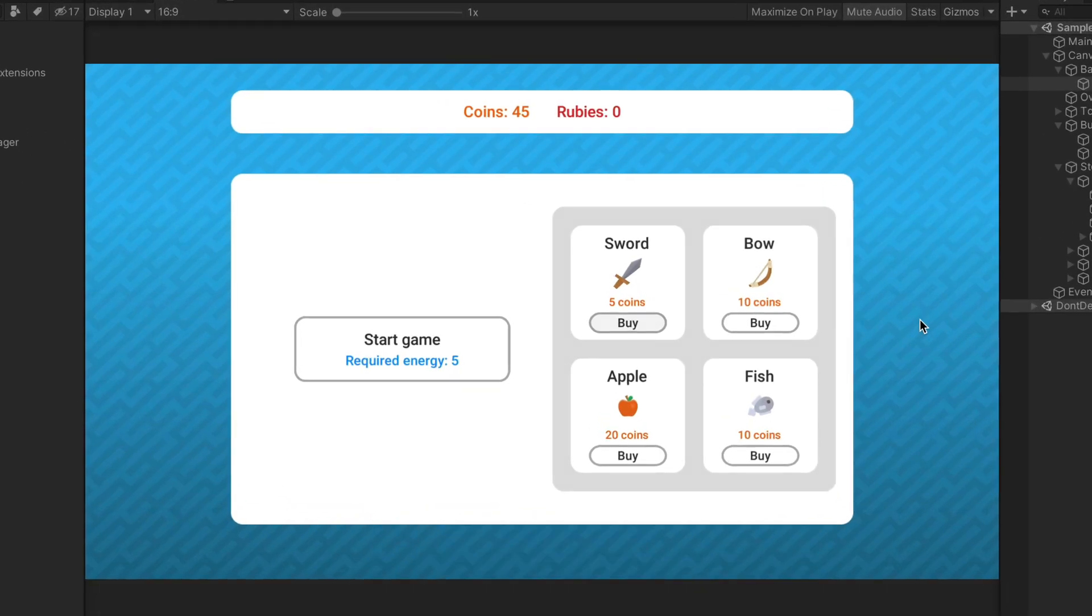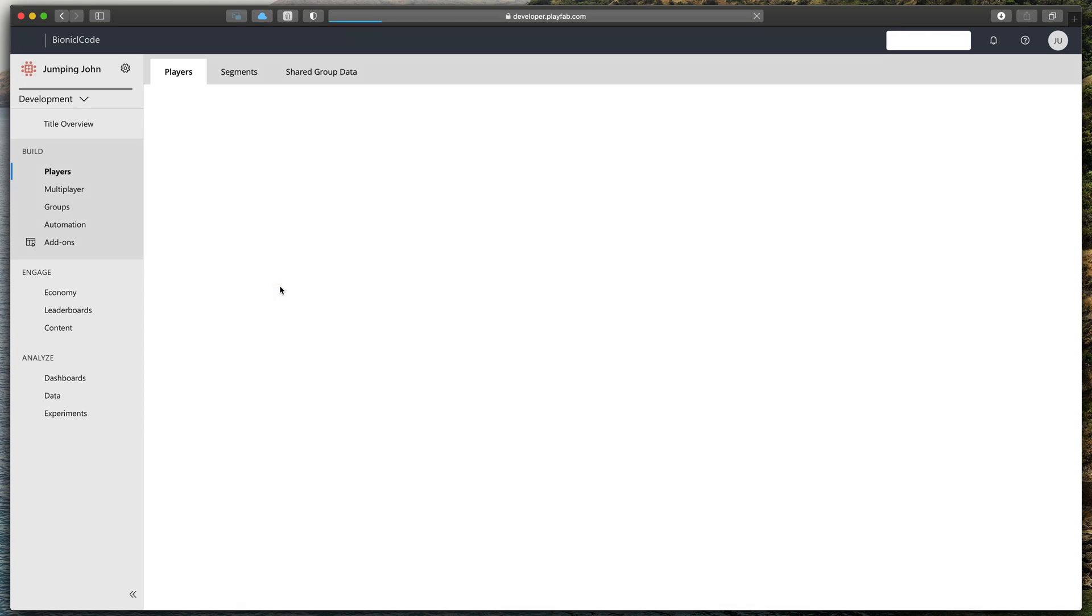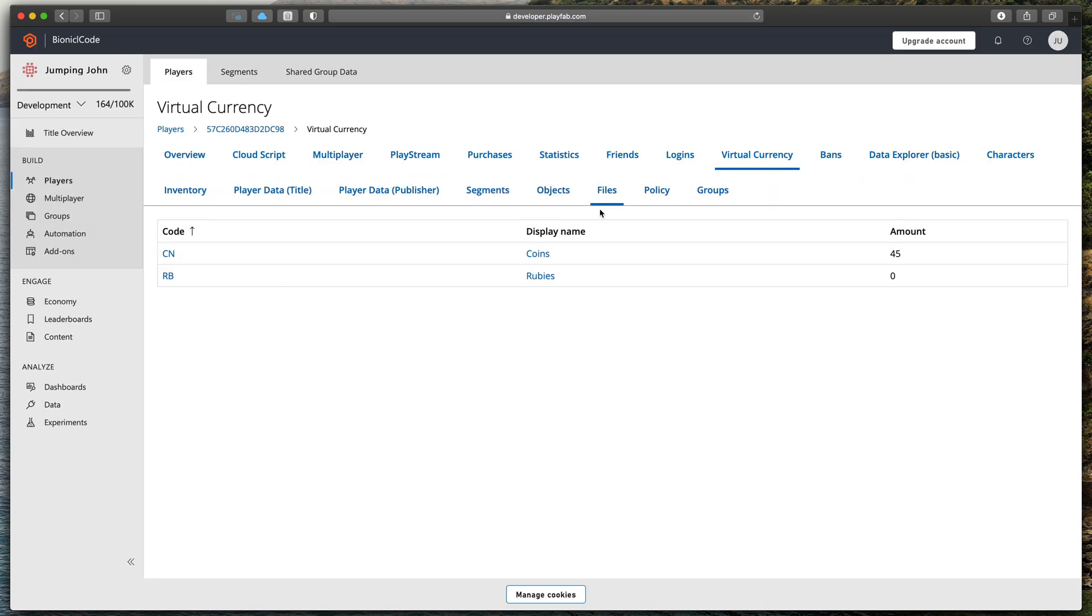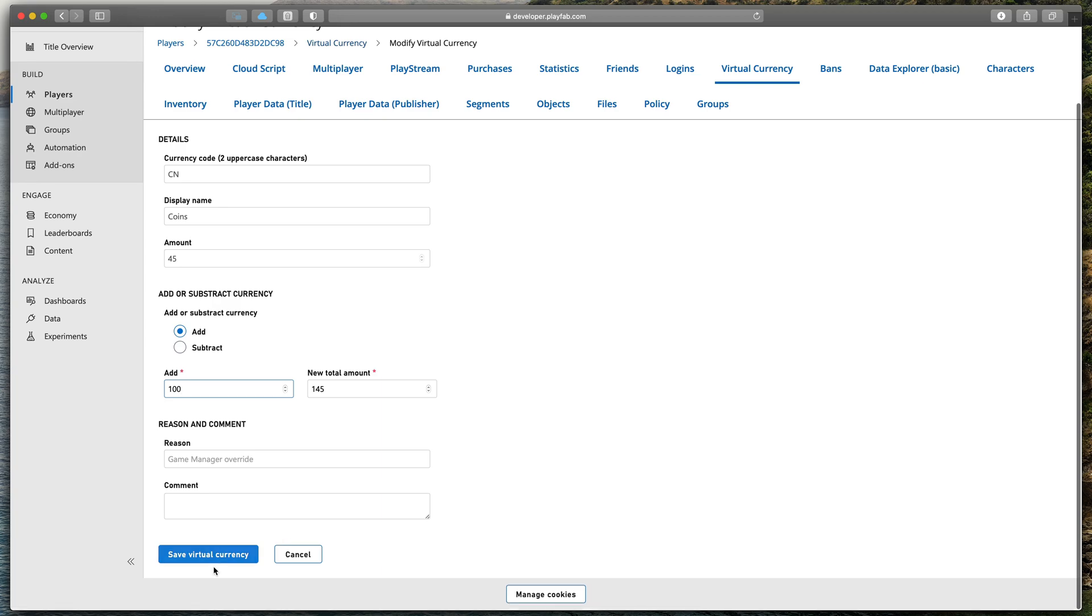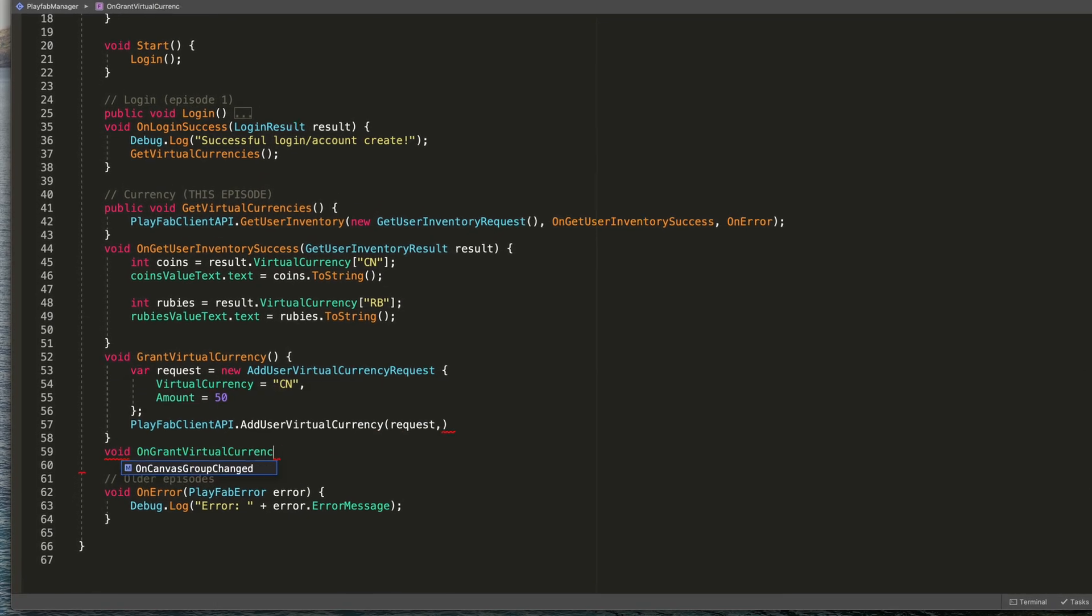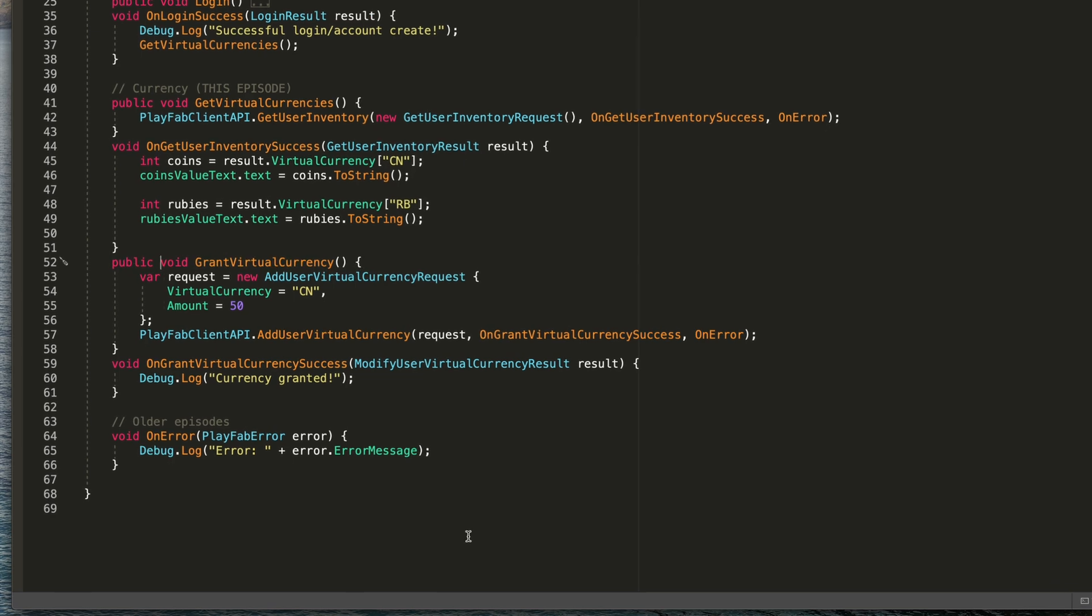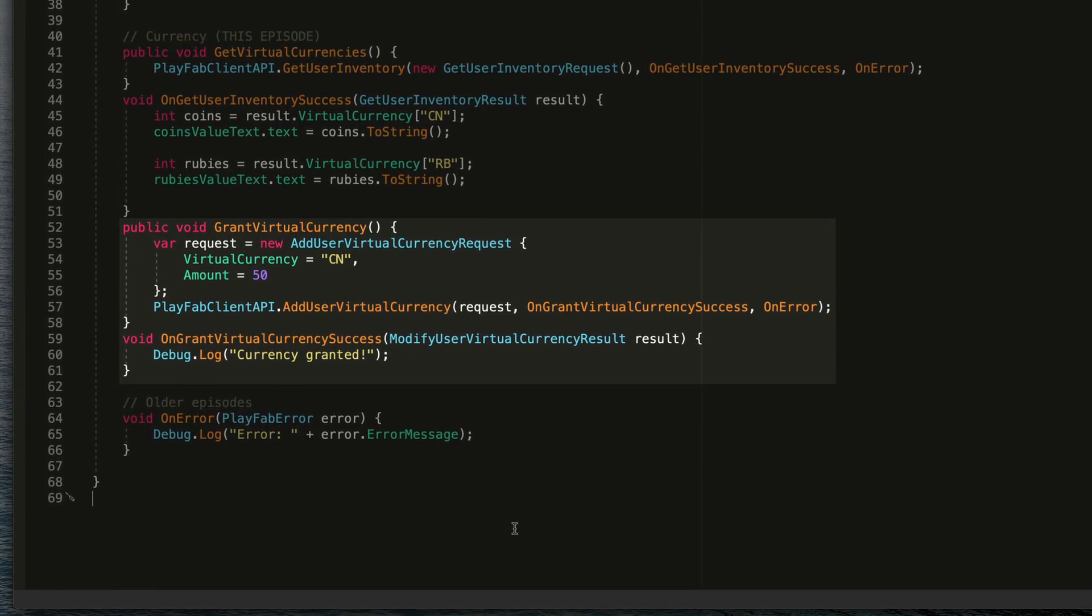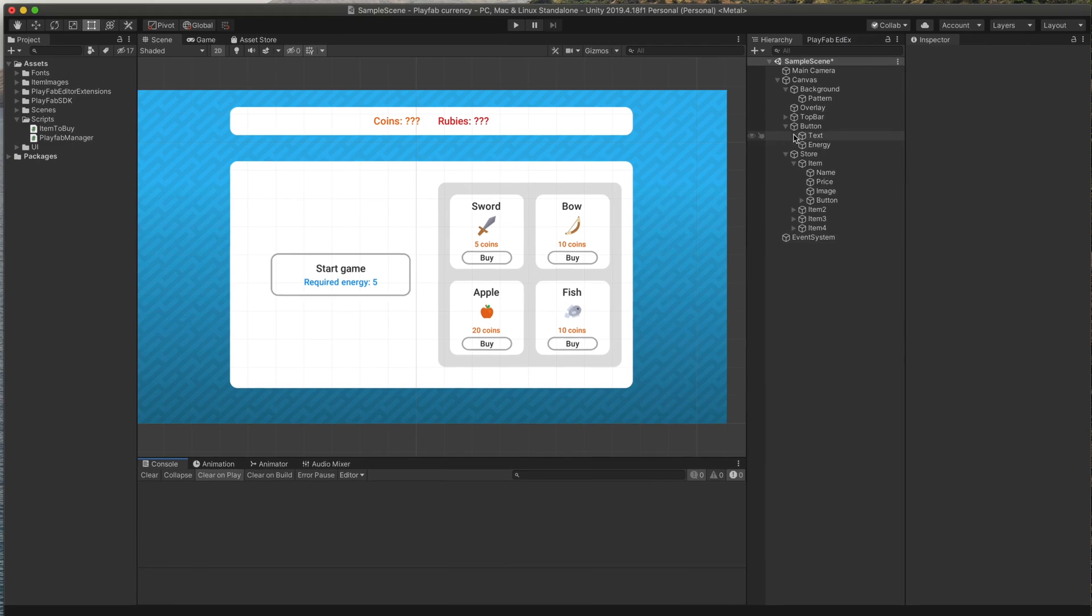Adding virtual currency is also very easy. To quickly add currency to your test account, go to Playfab dashboard, find your player, then go to the virtual currency, click on the currency you'd like to change and finally type in a desired amount to add. Remember to save your changes. If you'd like to add currency using script, you can also easily do that by copying this method you can currently see on the screen. Now, let's move on to the last part of the puzzle.